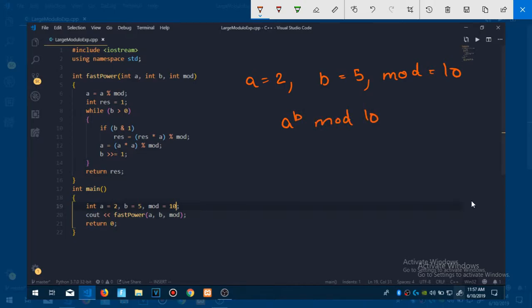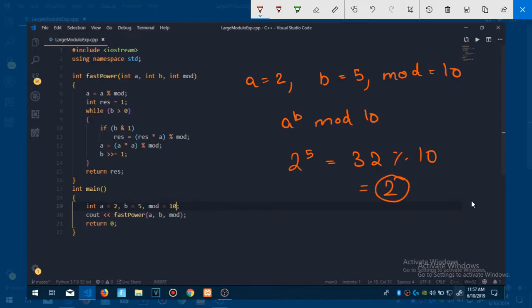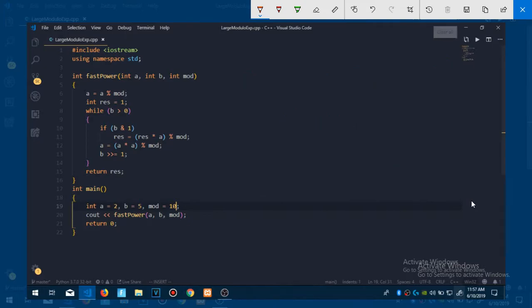Here a is 2 and this is 5. 2 raised to power 5 will be 32, and then mod with 10. Mod means it will give us a remainder, so we get 2. Let me explain you how we are going to do this.